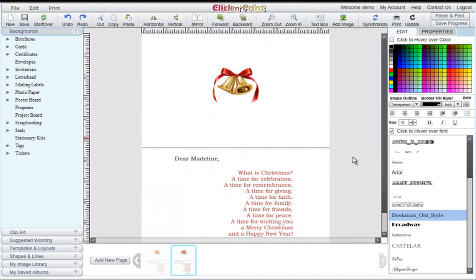Thanks for using Click and Print. We hope you enjoyed using the program. Please contact our customer service team if there's anything you need assistance with.